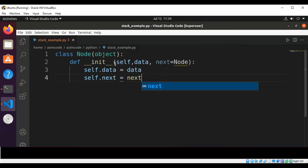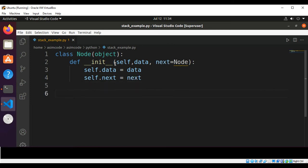Then we are going to set data to the incoming data and self.next to next. Now we are going to define a Stack class.